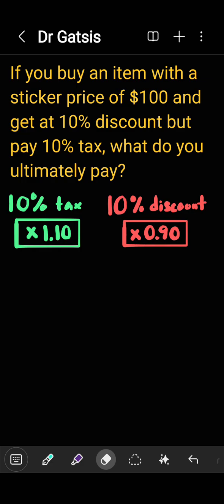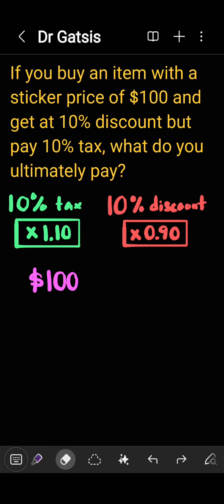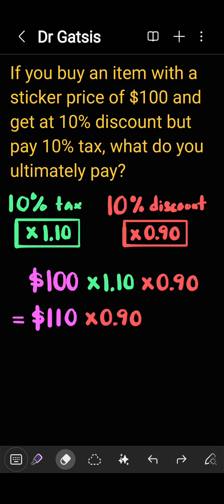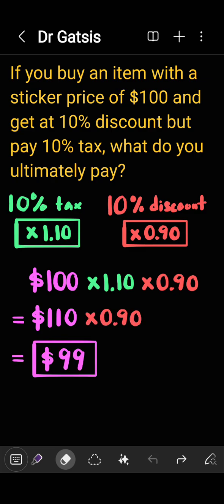It doesn't matter in which order you do this. You could take the $100 and multiply by 1.10, and then later by 0.90, or vice versa. I'll do it in the former way. Therefore, we have 100 times 1.10, followed by multiplying by 0.90. The first product gives us 110, and then multiplying by 0.90, we get $99.